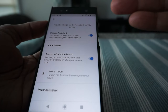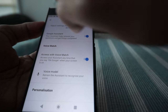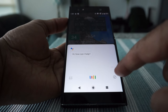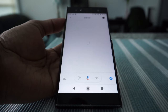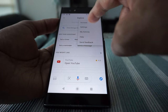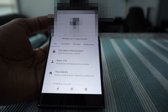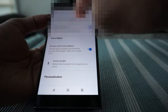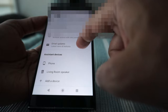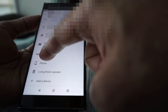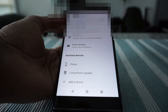To recap: hit the home button, then hit the round compass icon on the lower right, then hit your profile picture on the upper right, go to Settings, then Assistant, scroll down to Assistant Devices, click on Phone, and activate the toggle. If you have other Google Assistant devices, you can add those here too.